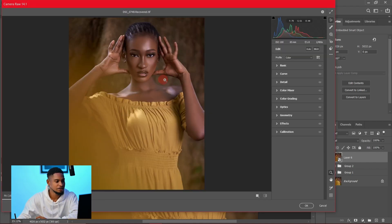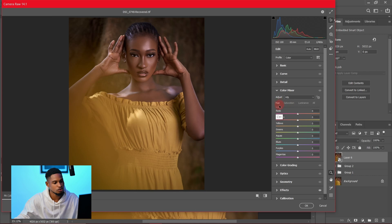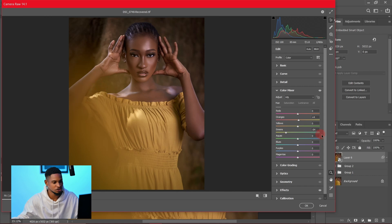Inside Camera RAW, the first thing I did was go to Effects and bring down the vignette a little — around minus 20 — to add a vignette to the image. Then I went to the Color Mixer and adjusted the hue, pushing the orange hue toward the yellow side, and also pushing the green hue toward the yellow side to add a warm feel to the greens.